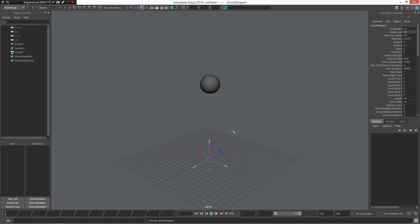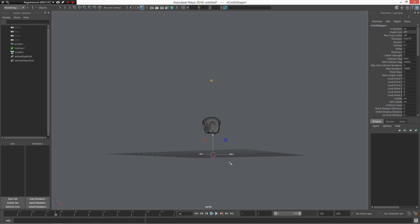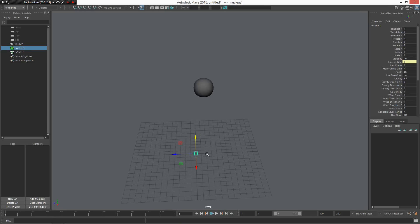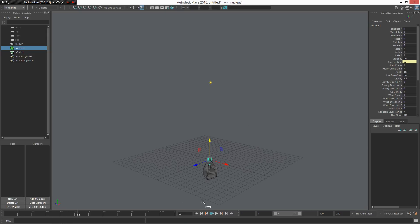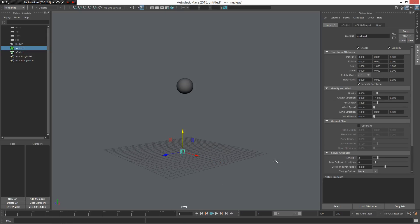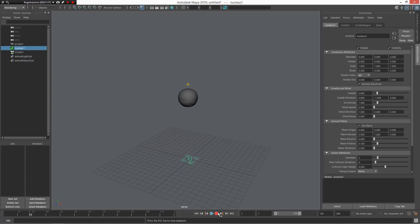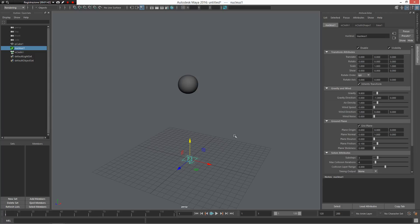If I now press play, the simulation starts and everything works fine. I press and select my nucleus. I want to collide with the ground plane in my simulation, so I can select the nucleus, Control A for the attribute editor, and I want to enable 'use plane.' This is a little simple demonstration of how nCloth works.